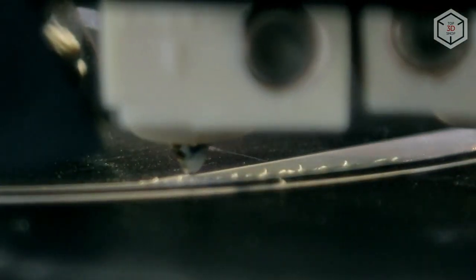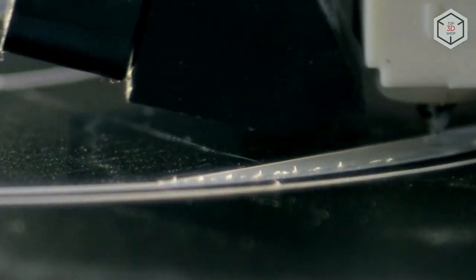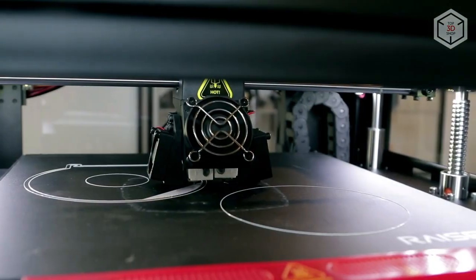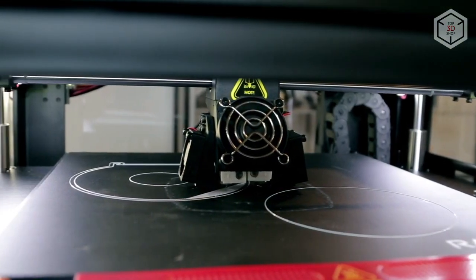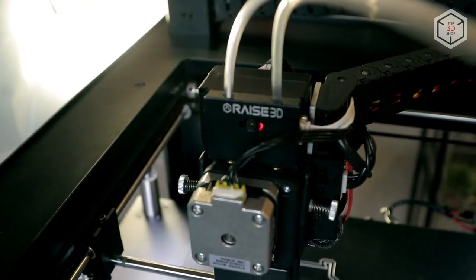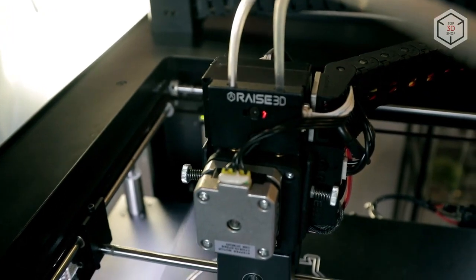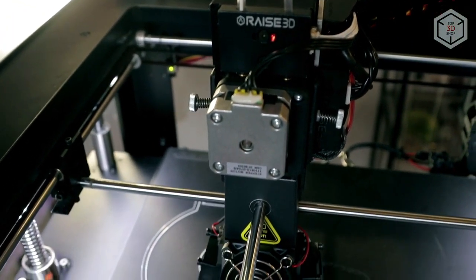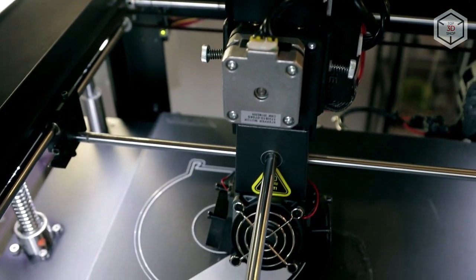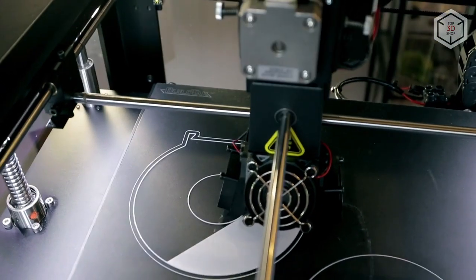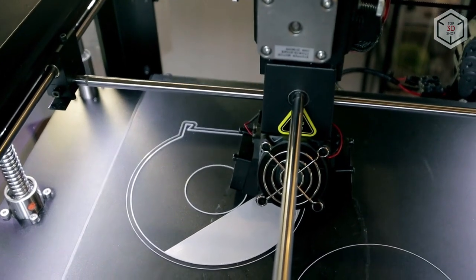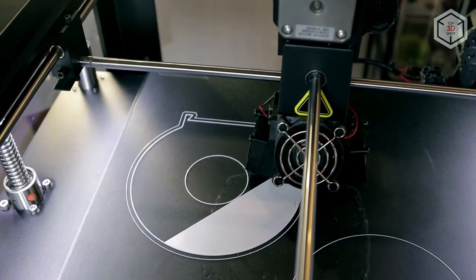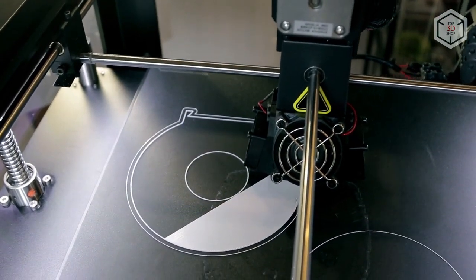It's worth noting that printing large-scale models with such layer height will take you days, not hours. The printer works with standard 1.75 millimeter filament and is compatible with nozzles from 0.2 up to 0.8 millimeters in diameter.